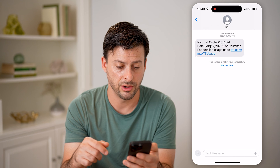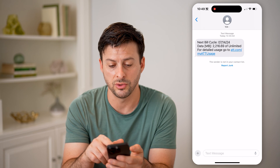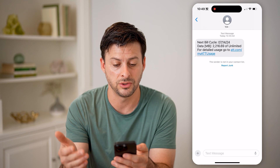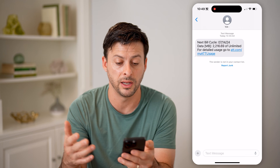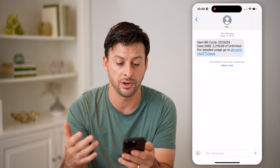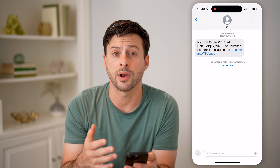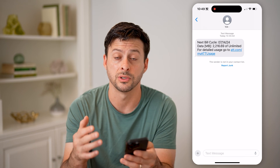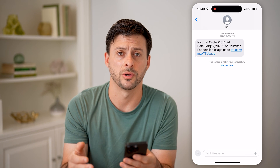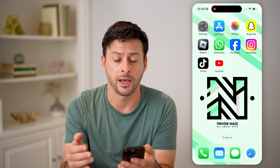Here it is. So it says I've used basically two gigabytes of unlimited data. And I don't have a limit on my text messages, so it doesn't show me anything for that.